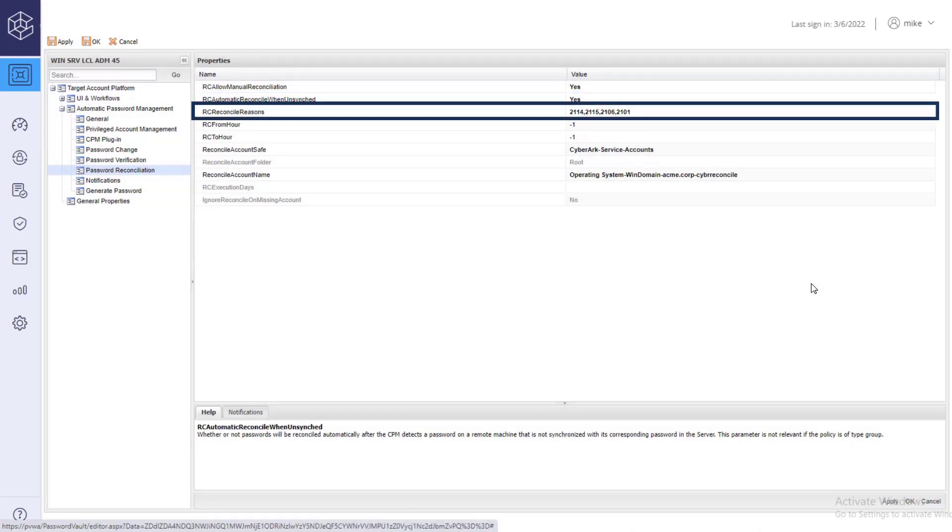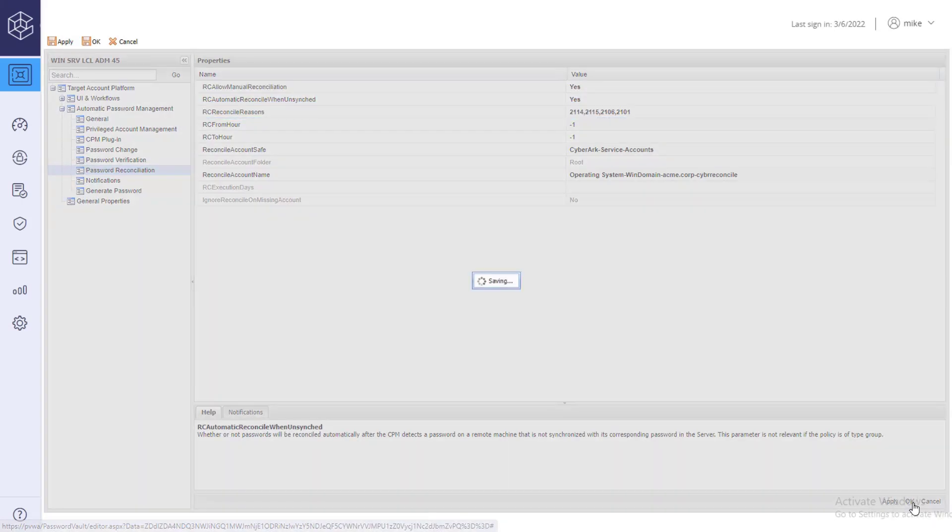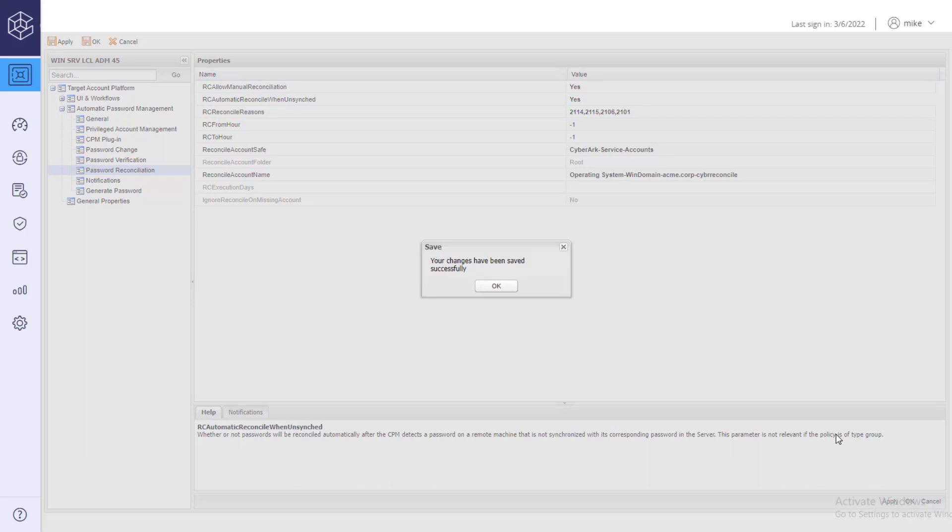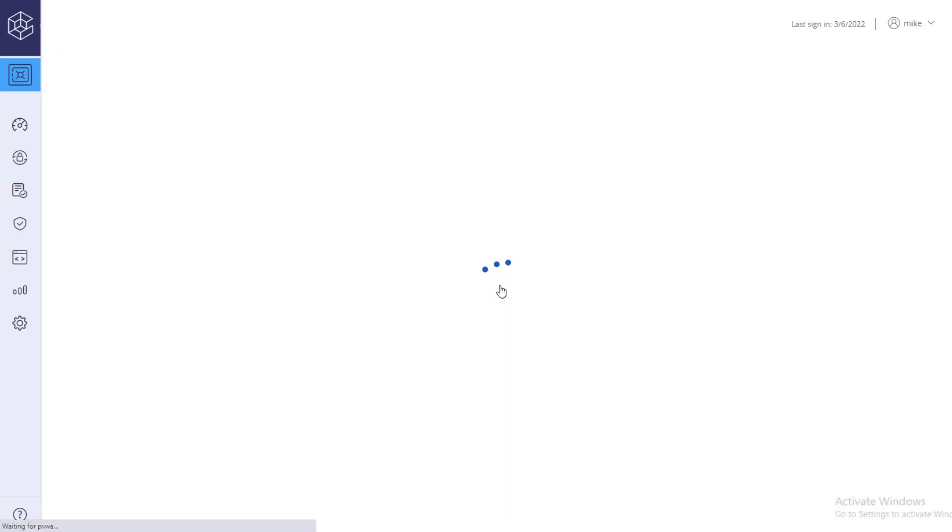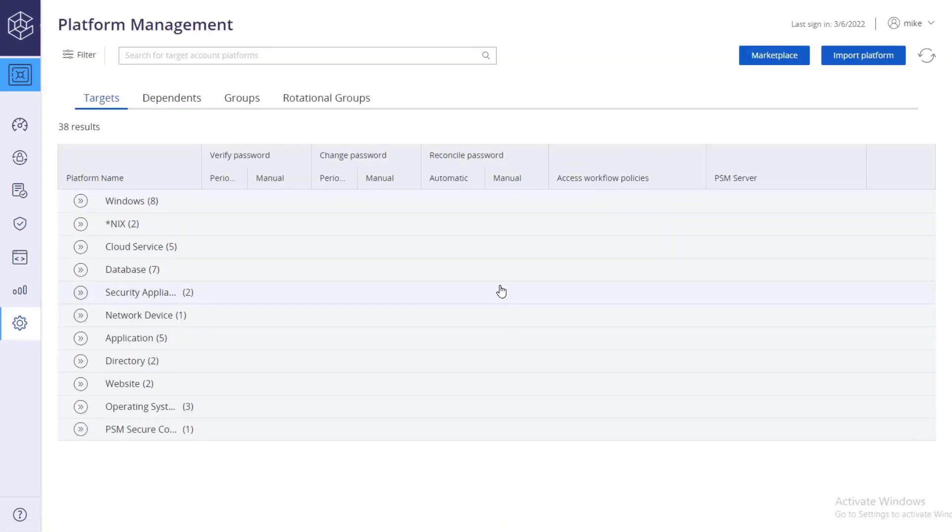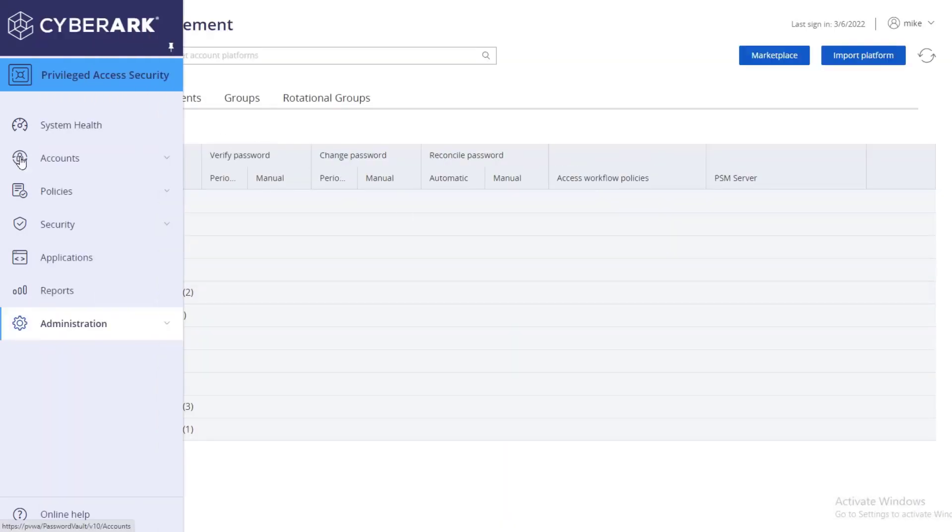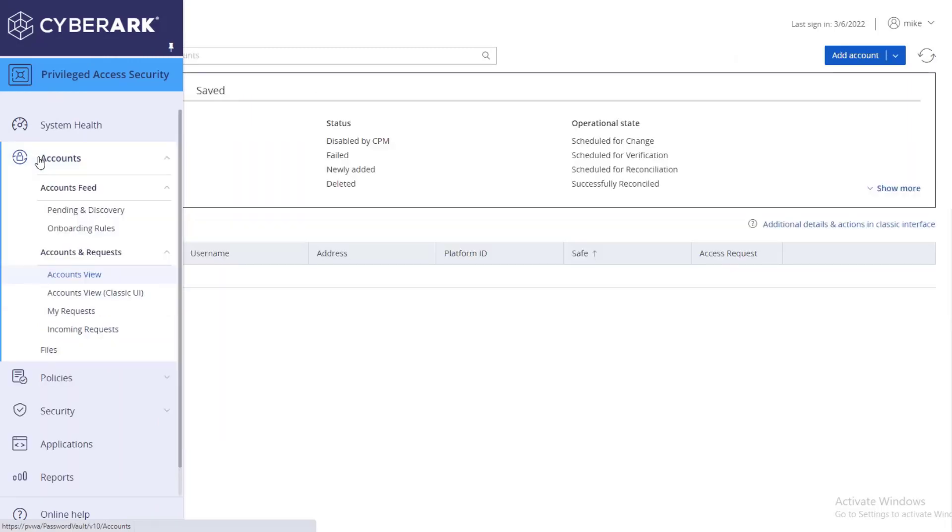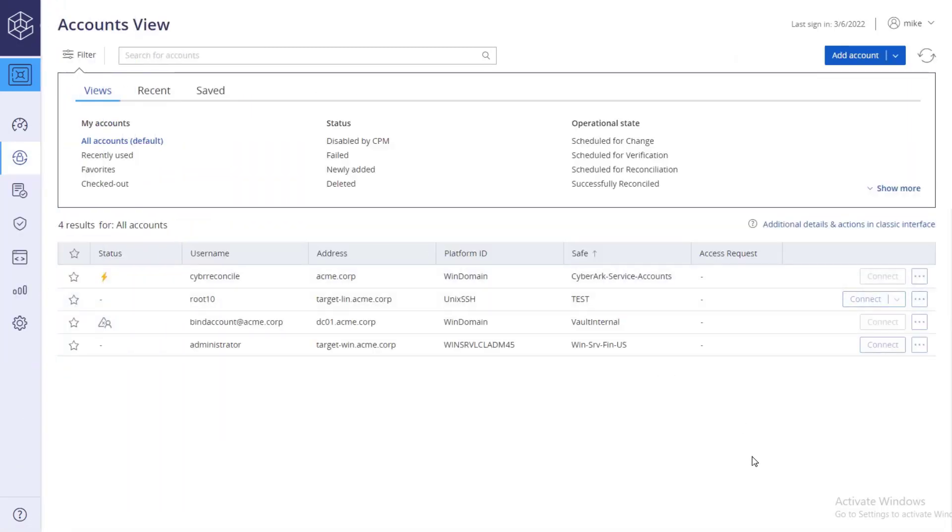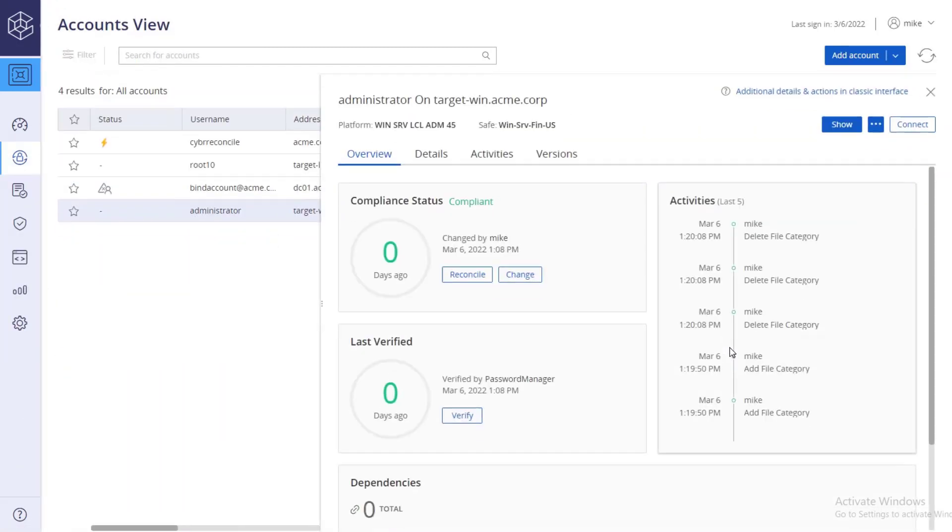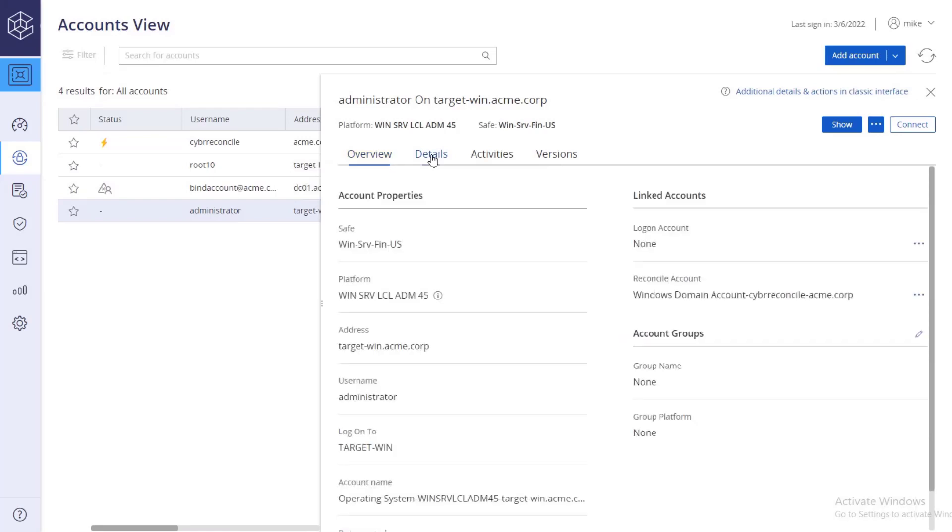Under reconcile reasons, you can specify which CPM error codes will trigger a reconciliation process. Save your changes. Go to the target account details to verify that the reconcile account was successfully linked to the target account.